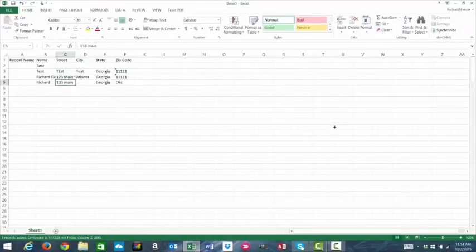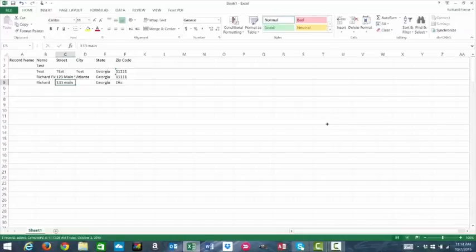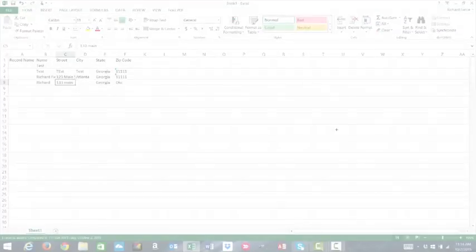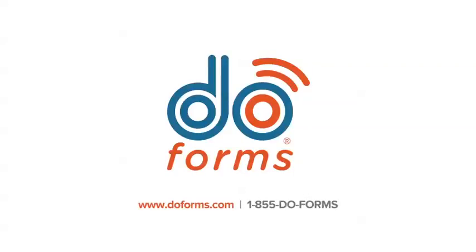And that is how you use the Excel plugin. Thank you for your time.